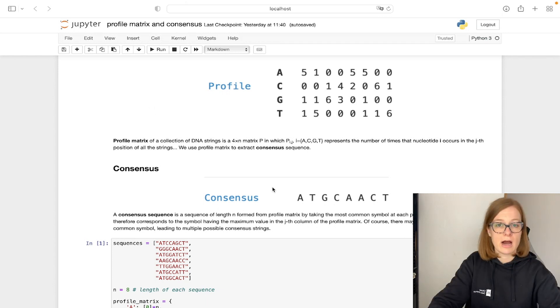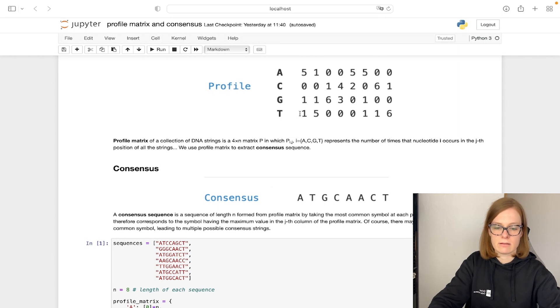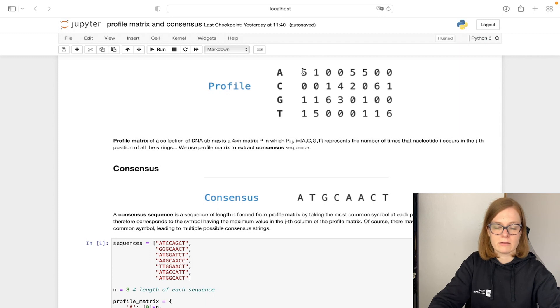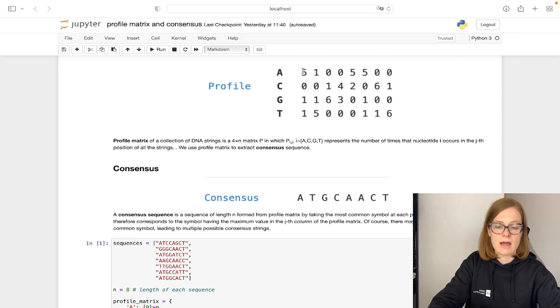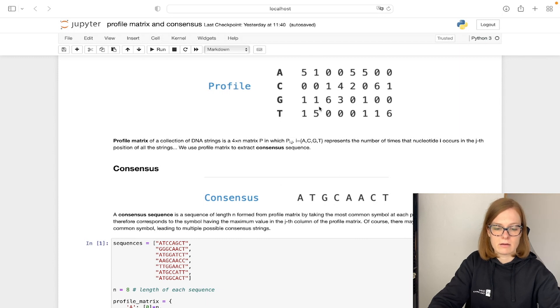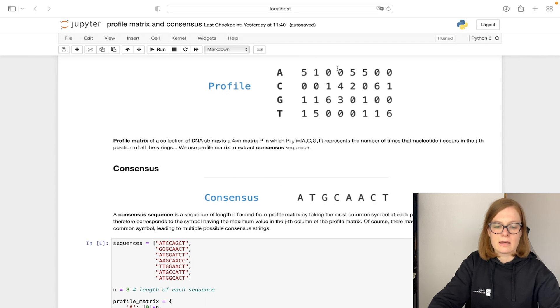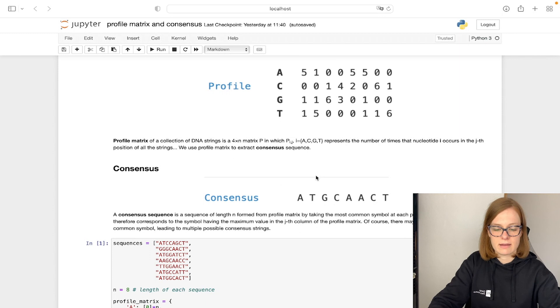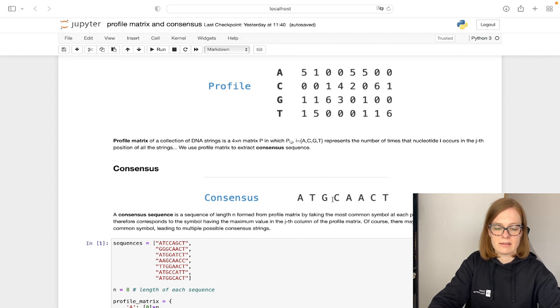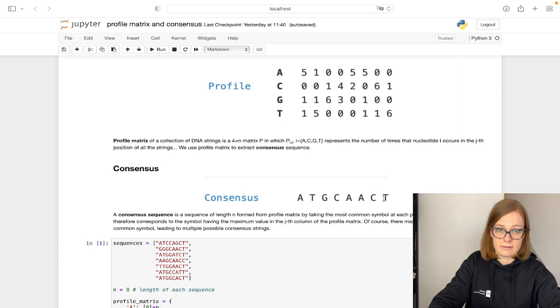So in our case, how we get the consensus sequence is that we go column by column, and at each column we take the nucleotide that occurs most often. In the first case that is going to be A. In the second column, that's going to be T. In the third column it's going to be G. In the fourth column it's going to be C, and so on. This gives us the final consensus sequence: A T G C A A C T.